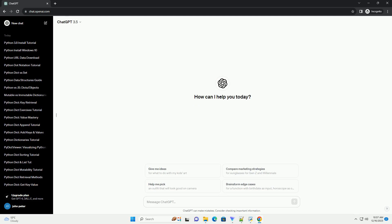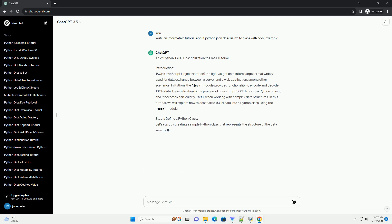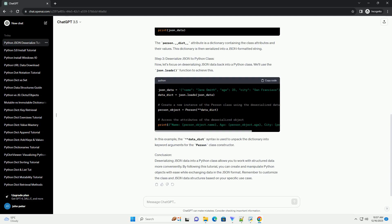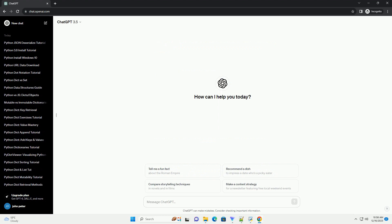Whether you need a basic sequence for iteration or a specialized sequence for a mathematical algorithm, Python's versatility has you covered. Experiment with these methods and integrate them into your projects for efficient and flexible number sequence generation.